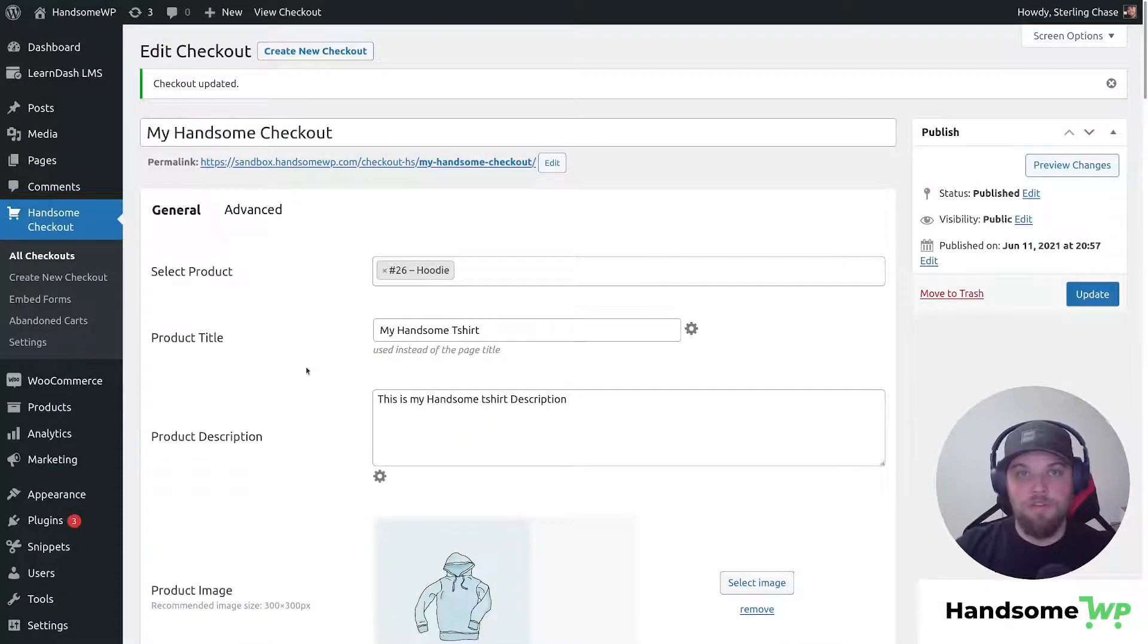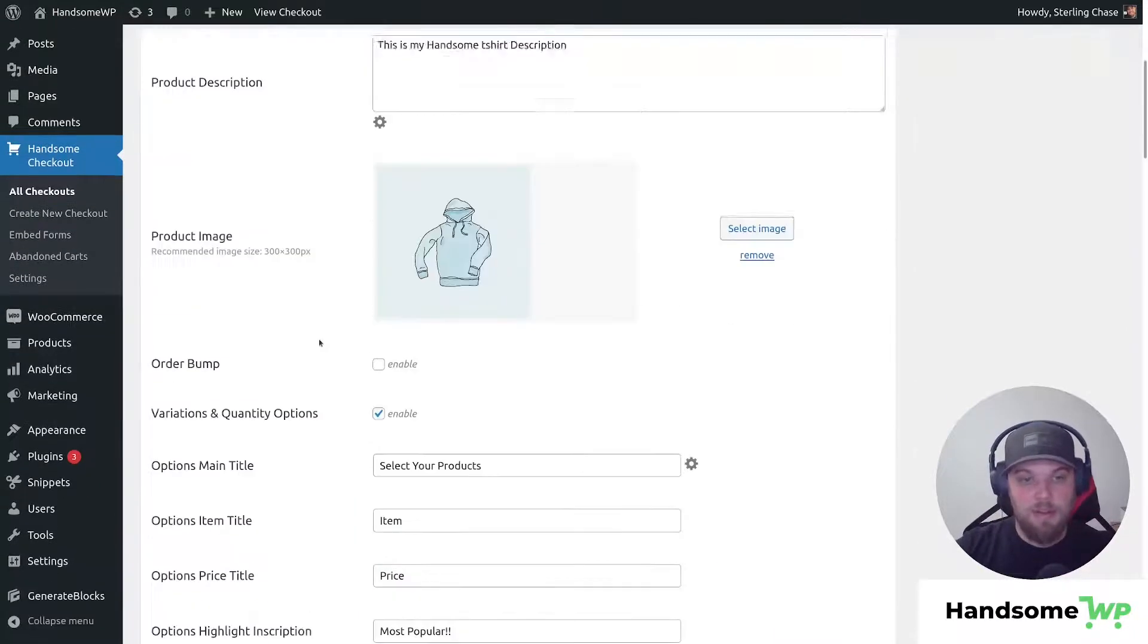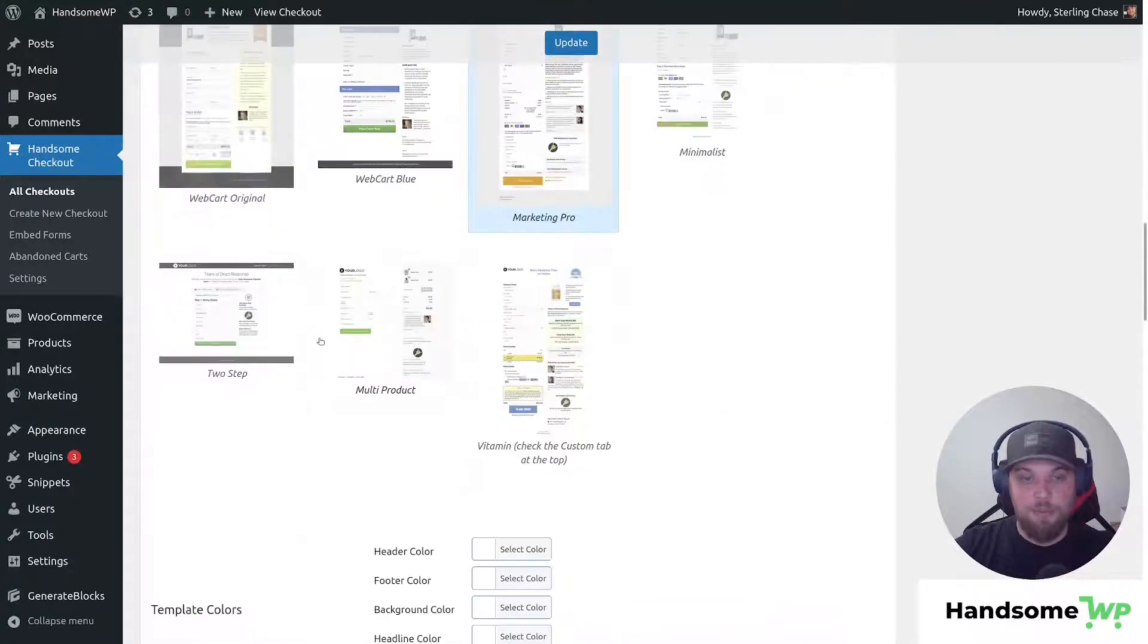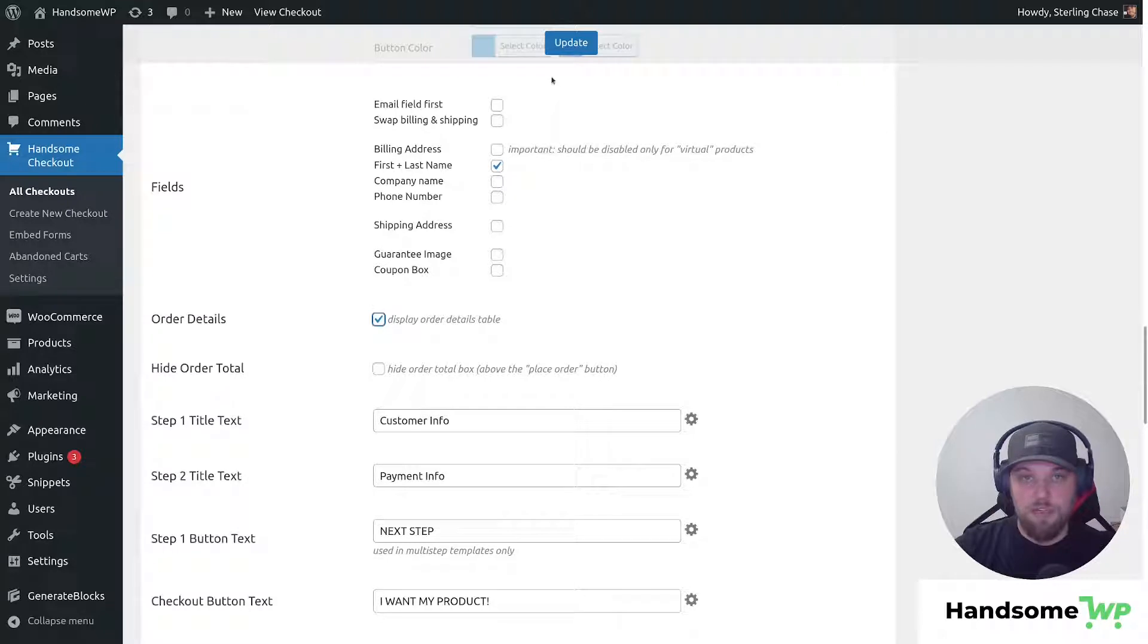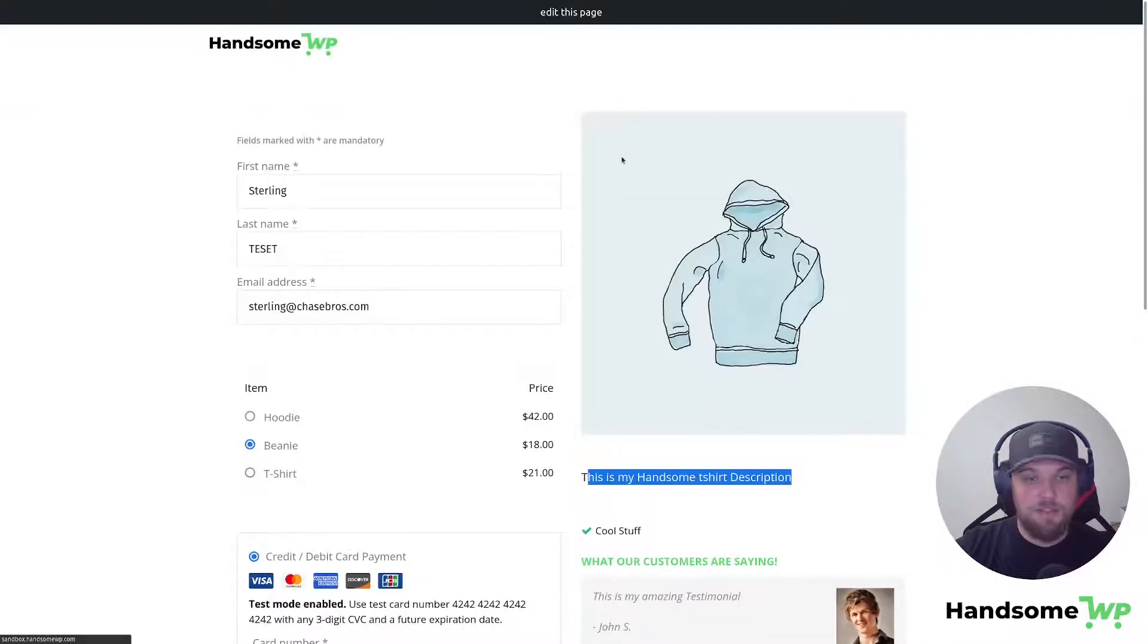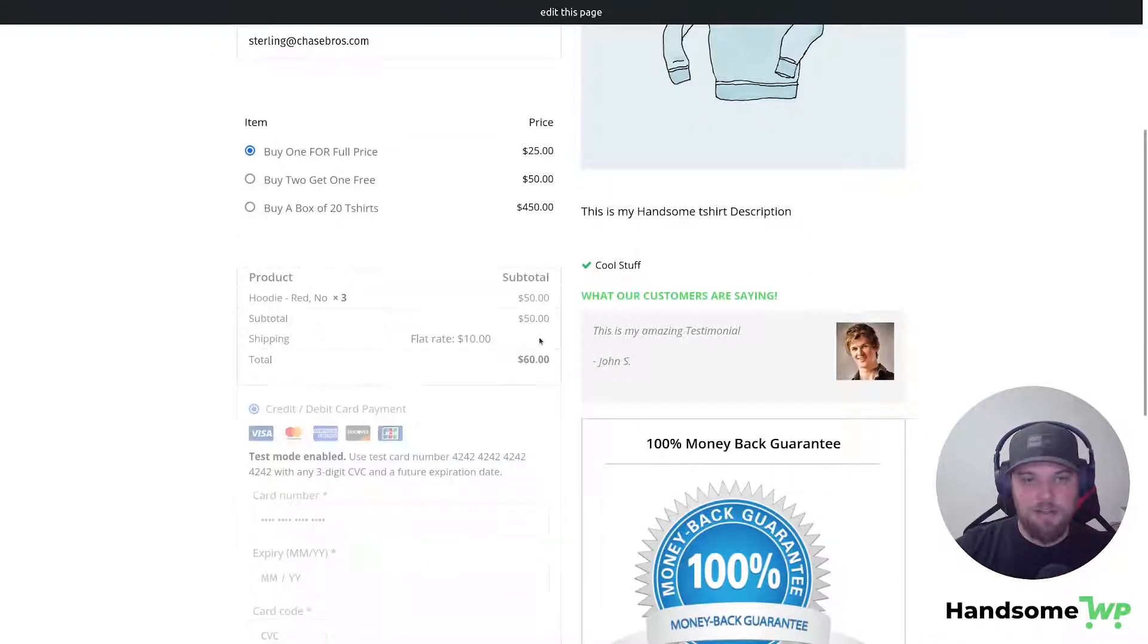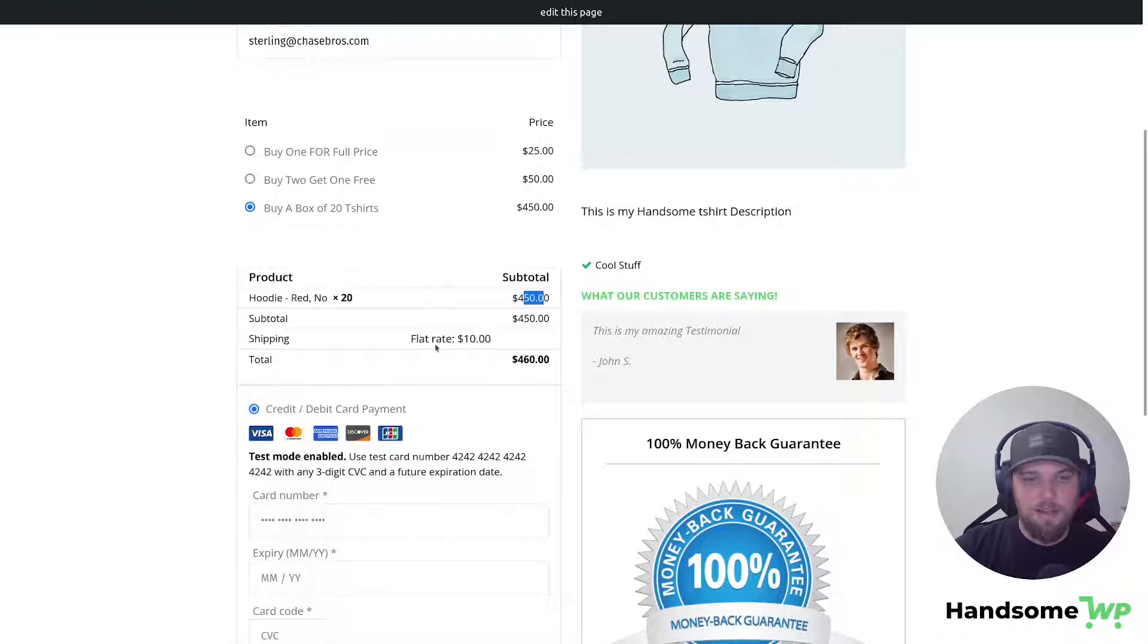This is going to be a more visual checkout where people are gonna be selecting the different items, and it's gonna actually update their checkout live. So we definitely would wanna have this represented. We could always add the order details, and we'll take a look at what that would look like. Let's go back to my handsome checkout, we'll refresh, and here you can see is my order details below. If I select one, it's gonna change my checkout to 25. If I select the 20 shirts, it's gonna change it to 450, and then of course apply my shipping.